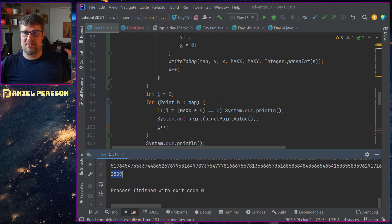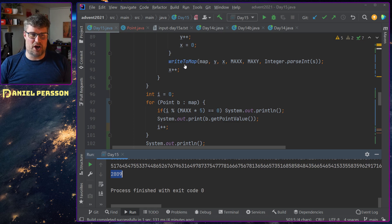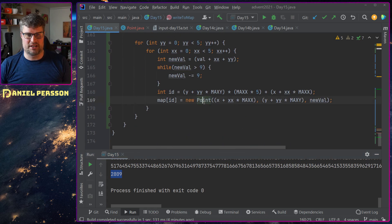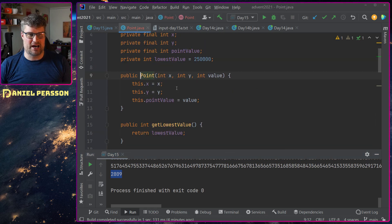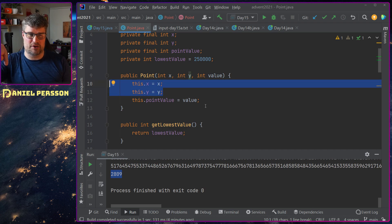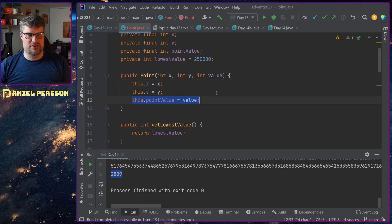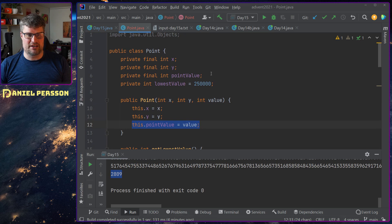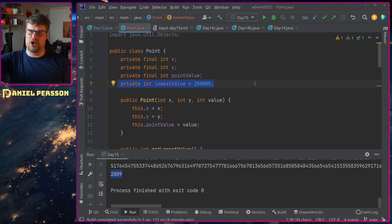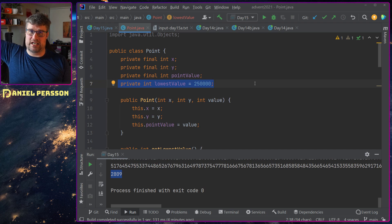So I created this large map and I created an extended map using the 5x. When I had this full map with a bunch of points, I saved the x and y value for this specific point. I saved the point value that I wanted to work with and I also set a lowest value that was ridiculously high.